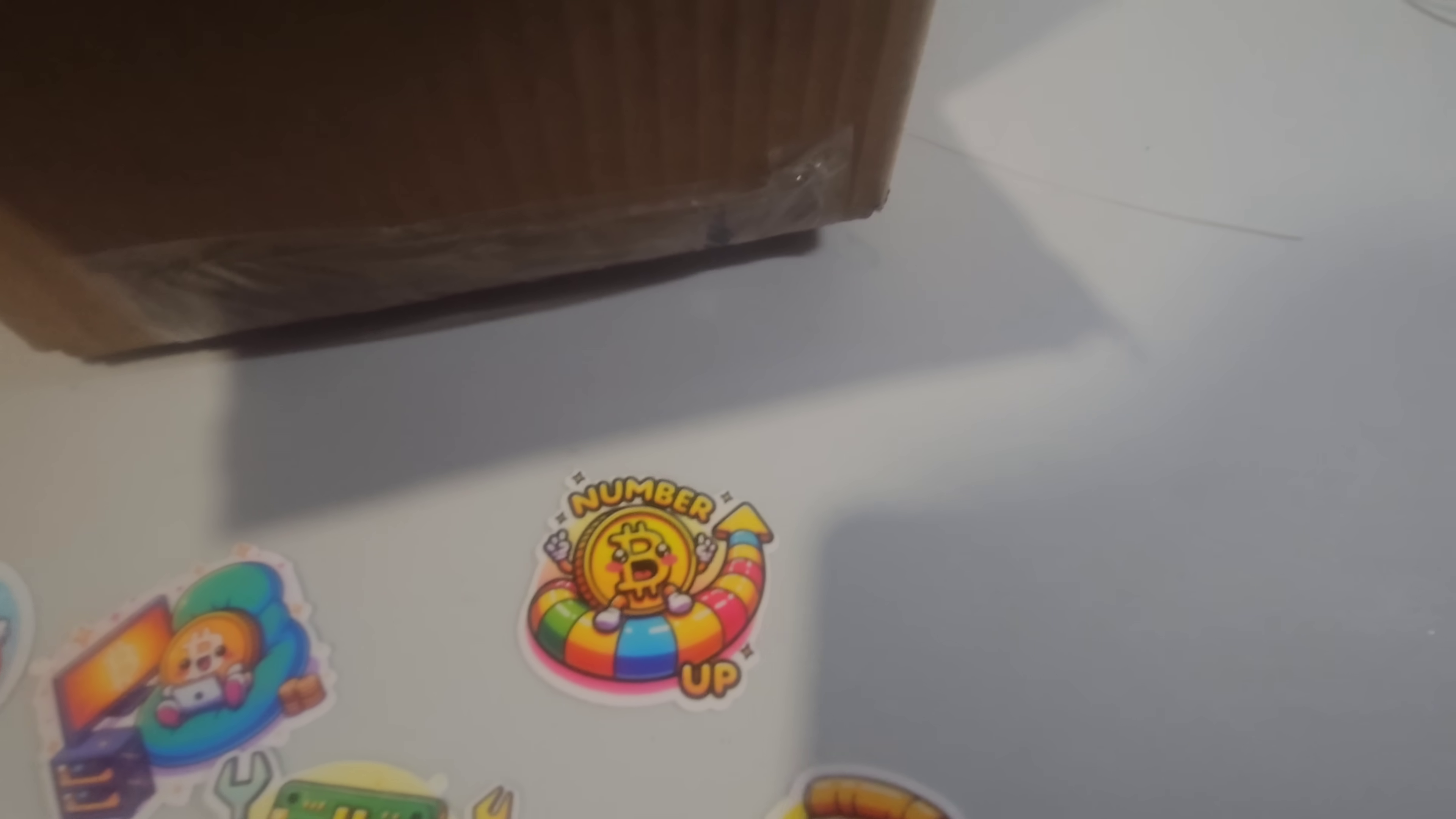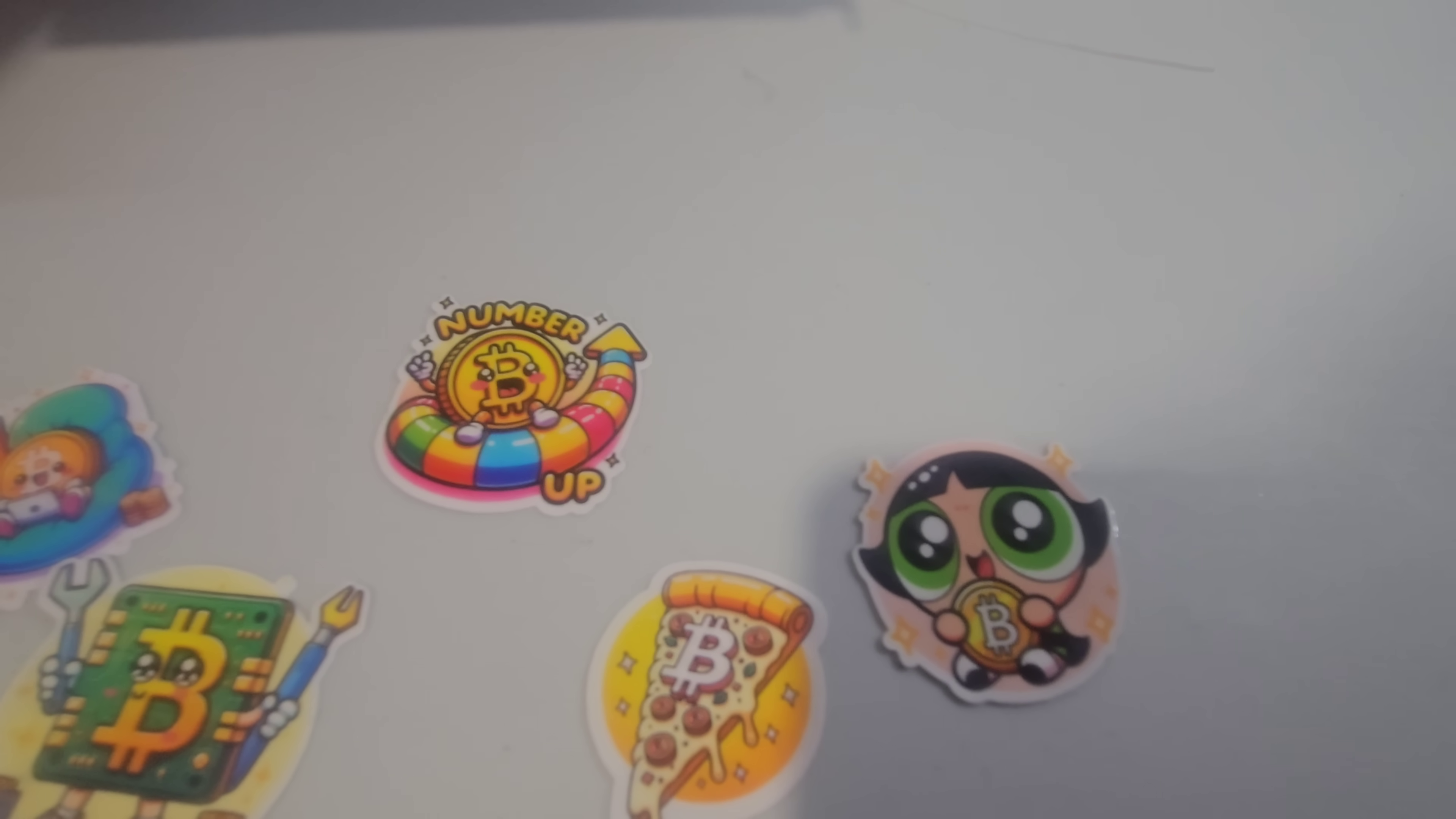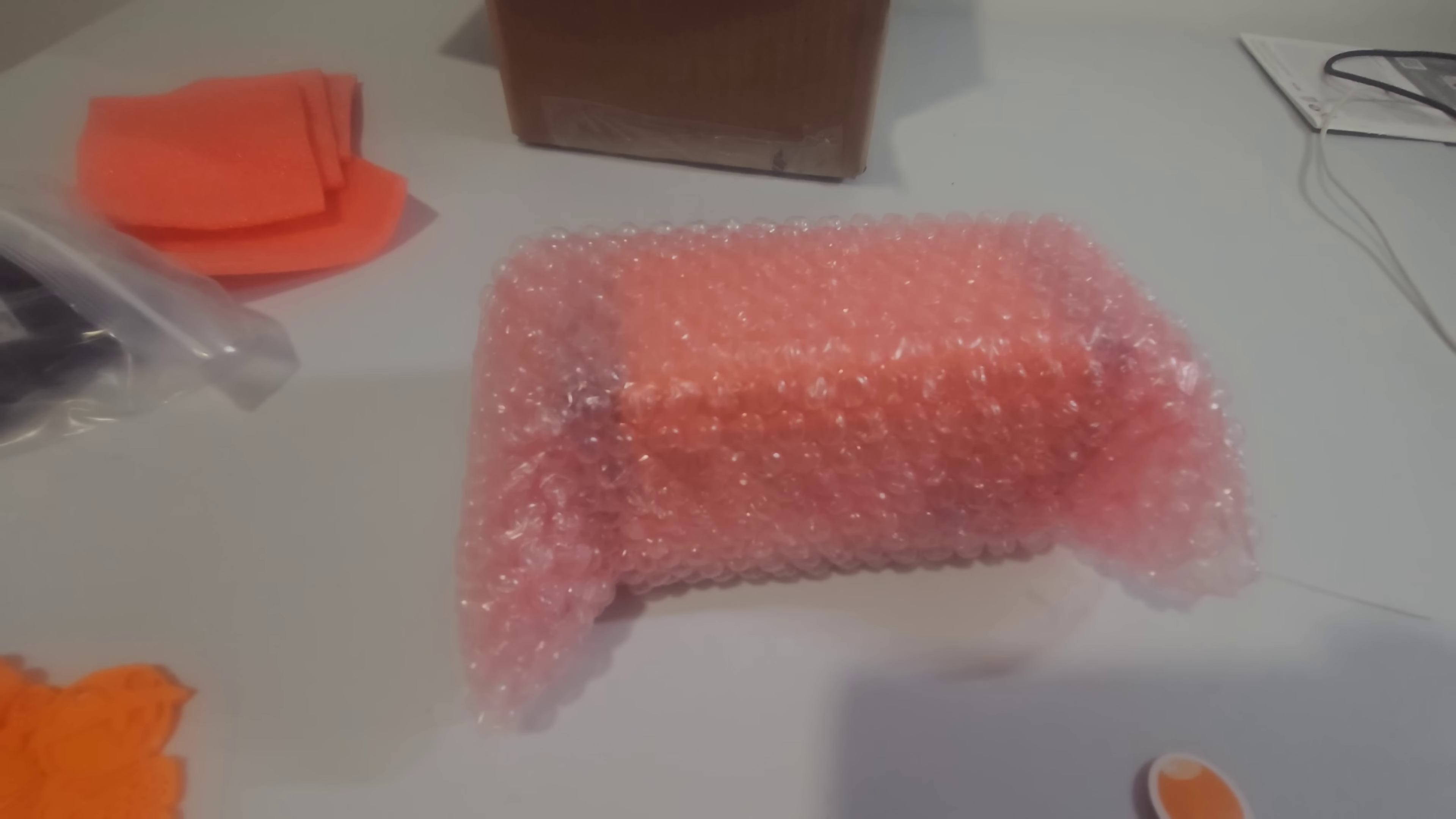Some extra wrapping paper there. And Powerpuff Girl holding the Bitcoin. And here's the best one yet, their logo. So this is their logo, the website is Decentral.